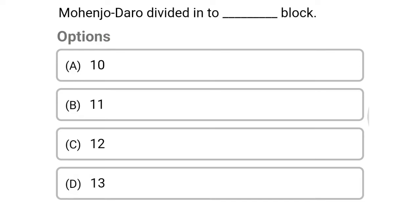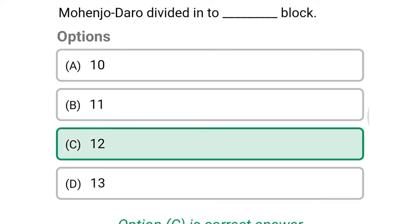Next question: Mohenjodaro is divided into how many blocks — option A, 10; option B, 11; option C, 12; option D, 13. The correct answer is option C, 12.